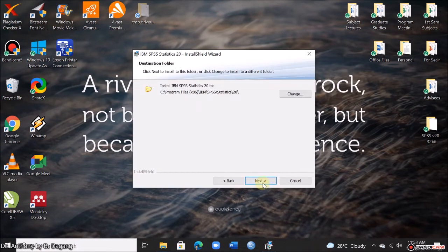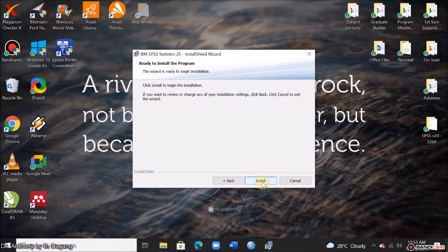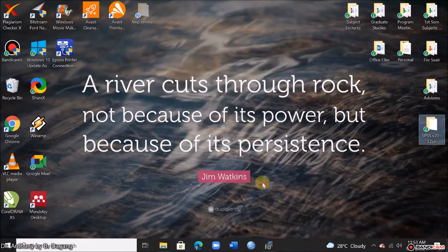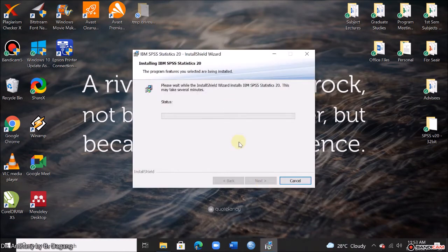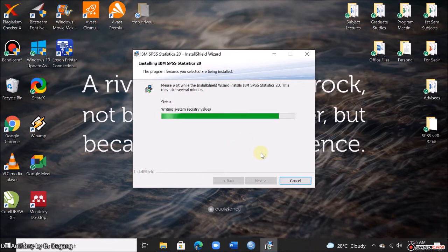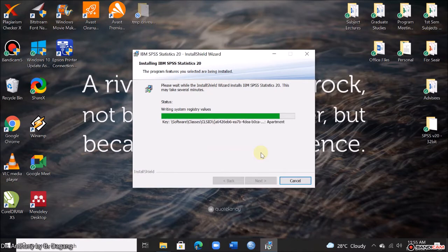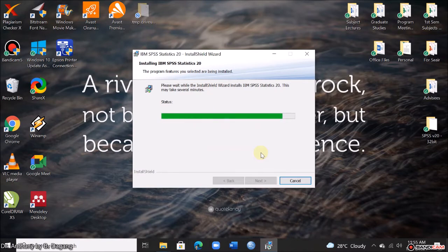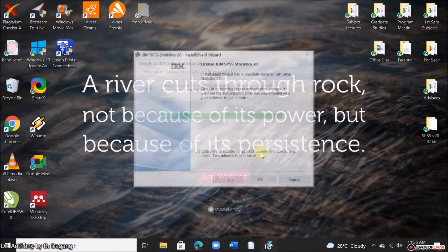And next. Then install. Just wait for the installation to finish. So just wait for a while.